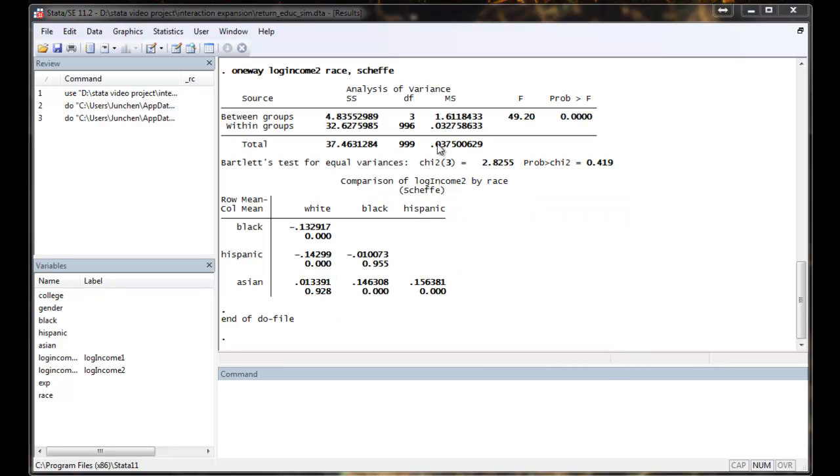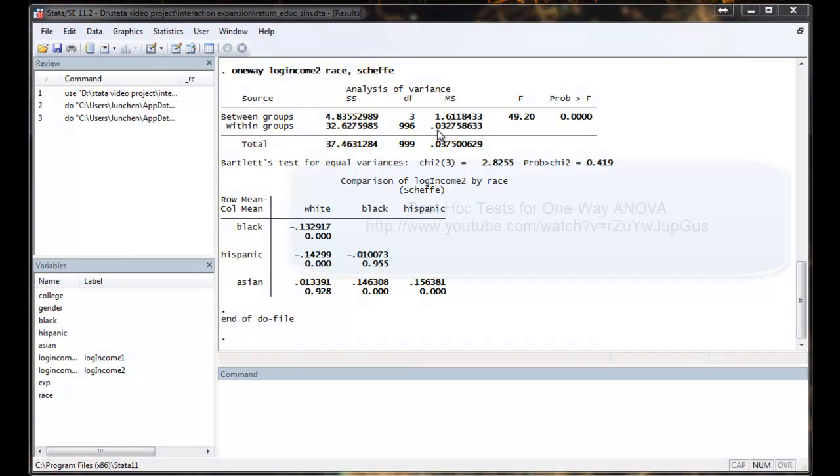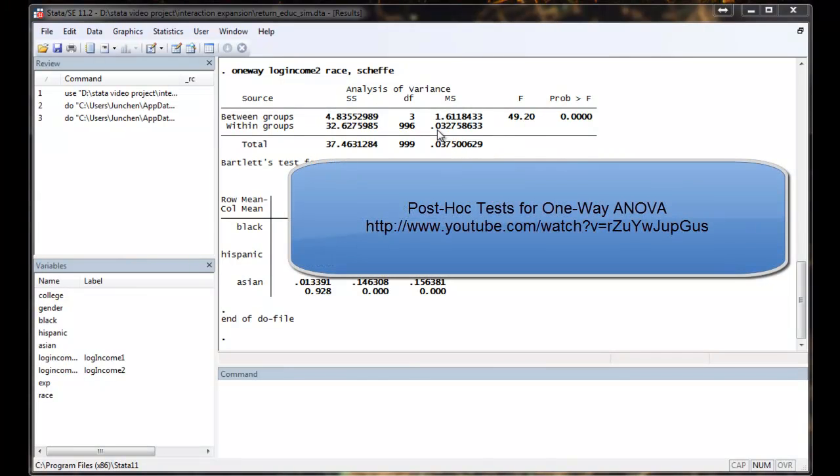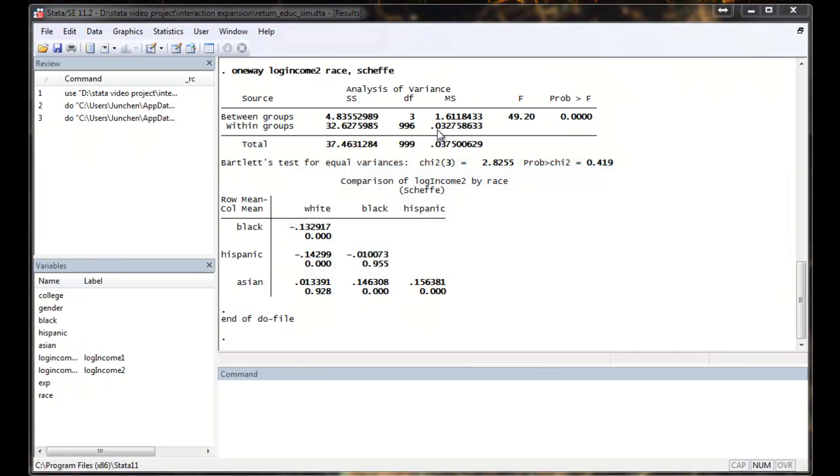So we are going to use the so-called one-way post-hoc test. For more on this topic, please Google the following video and I'll post a link here. Without going into details, it's sufficient to say that here, Stata is reporting a matrix table for all the pairwise comparison.